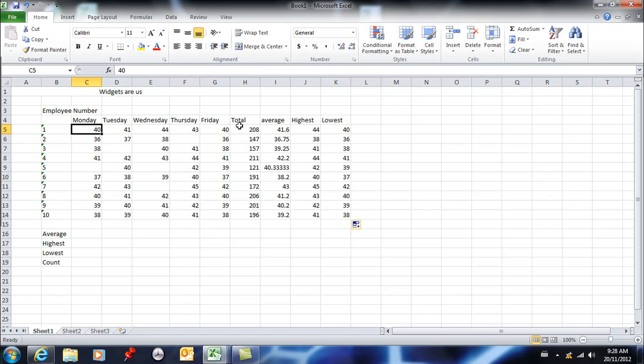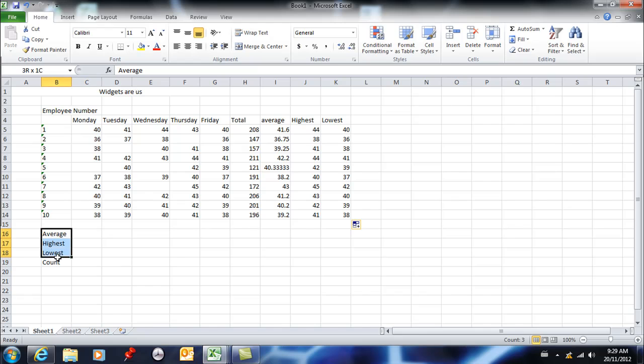throughout. Okay, here I can find the average production on Monday. I can find also—you know what, I forgot the total. So I'm just going to bring this down a little bit, and I'm going to add Total. I'm going to start